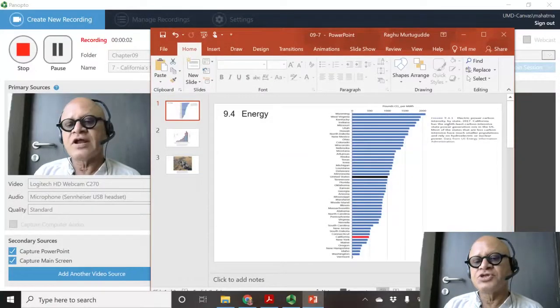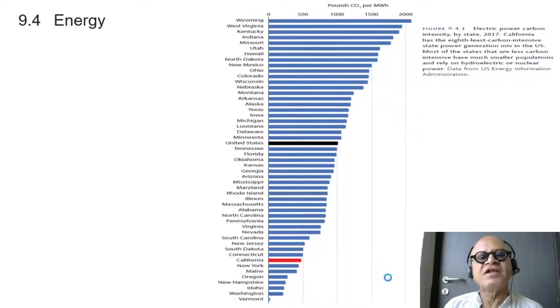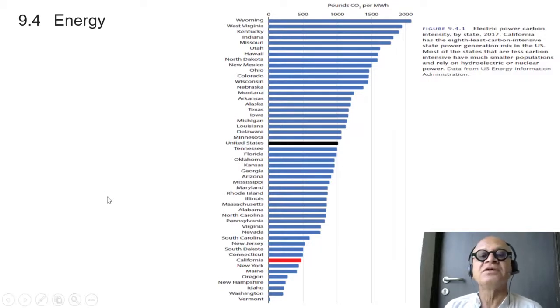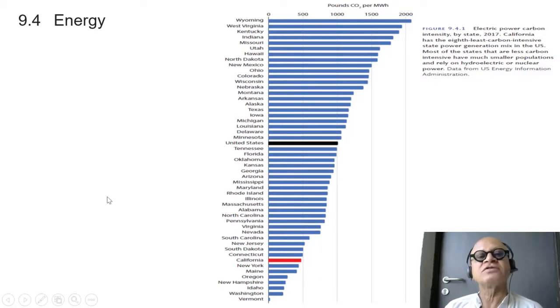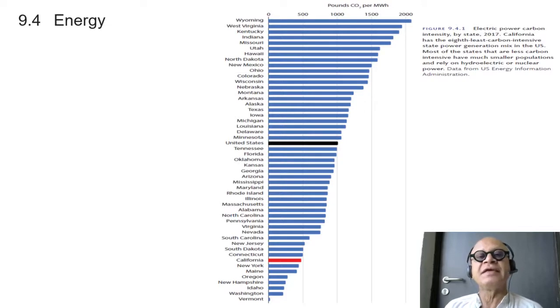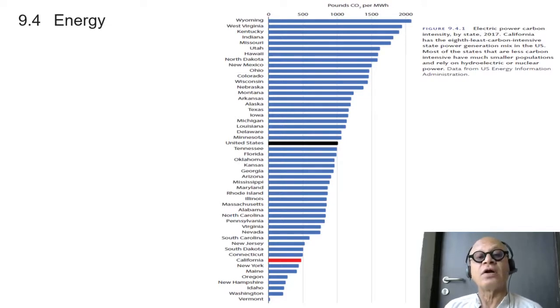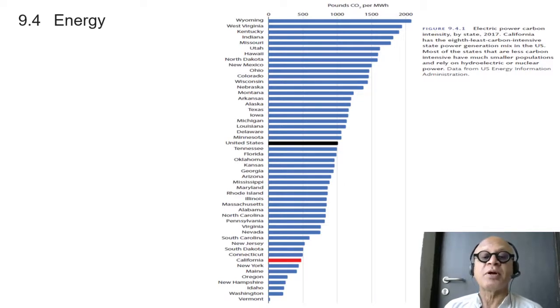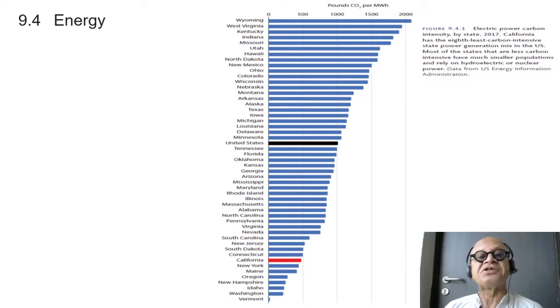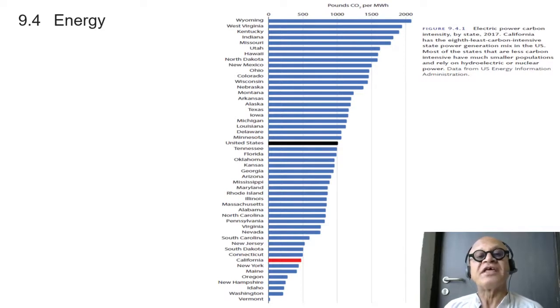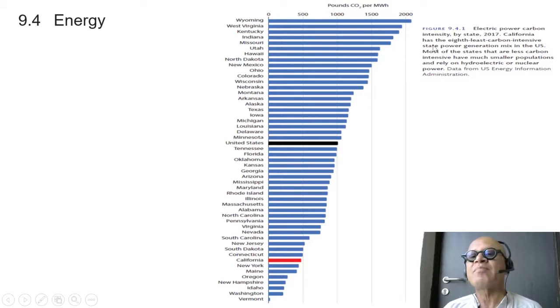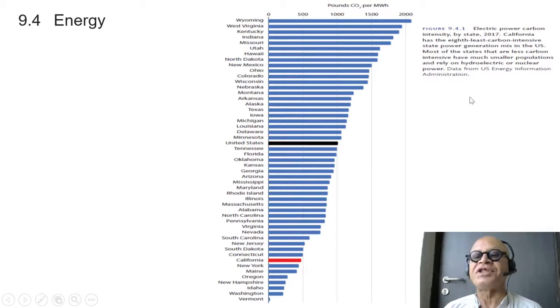Clearly the geographical advantage that California has with very mild climate and lots of sunny days makes it an ideal place for solar energy. Plus the winds that we talked about in some places also makes it ideal for wind energy. So if you just look at electric power carbon intensity by state in 2017...